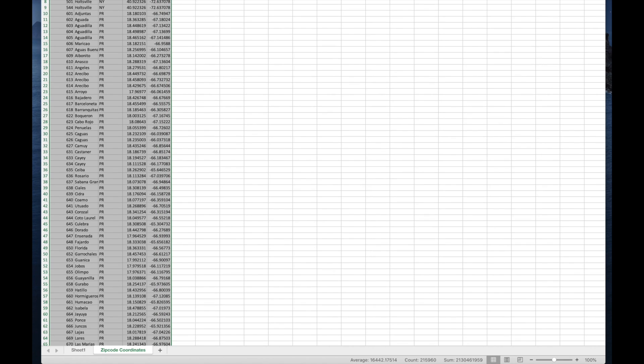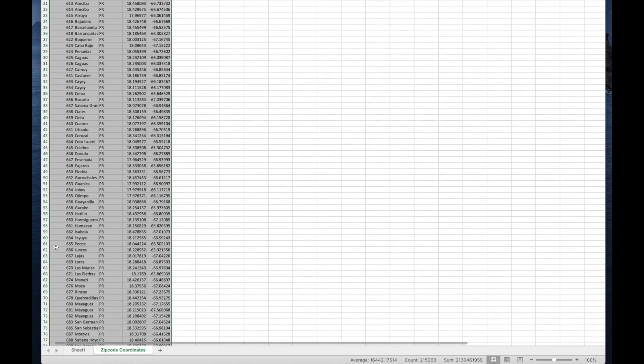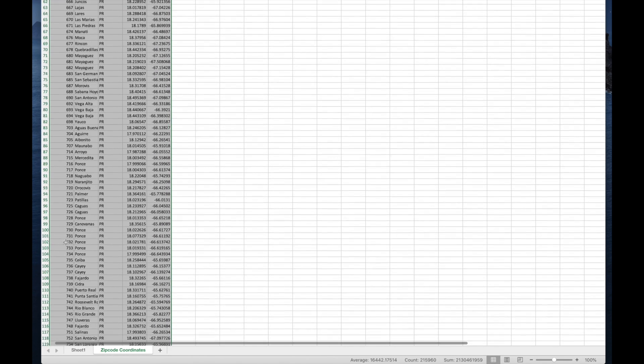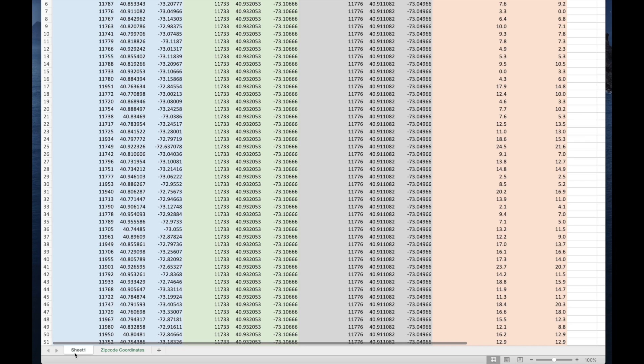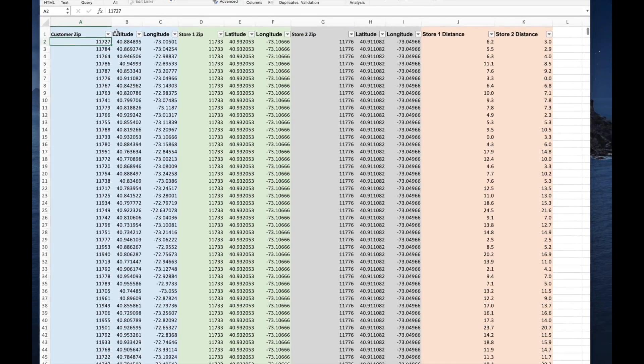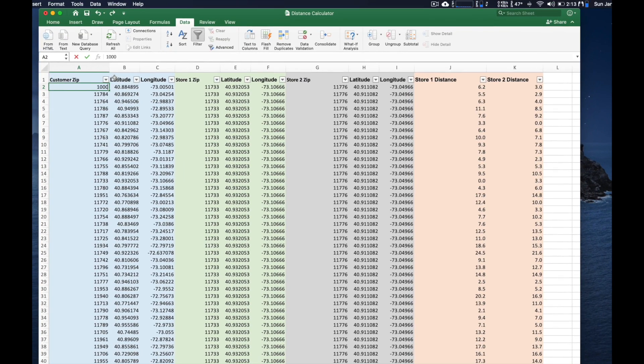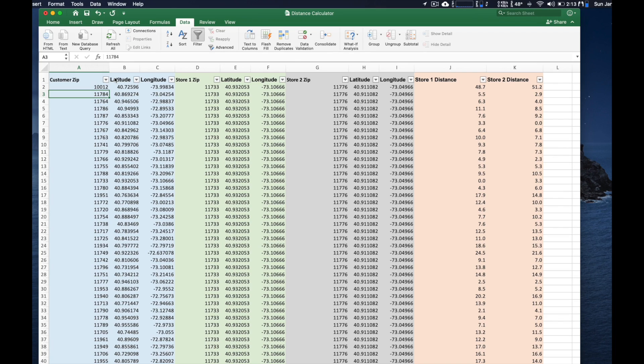So it'll go ahead, the formula will match whatever zip code we have here and pull in the latitude and longitude. And it'll do that automatically. As you can see here, I'll put in a new zip code and that auto updates.